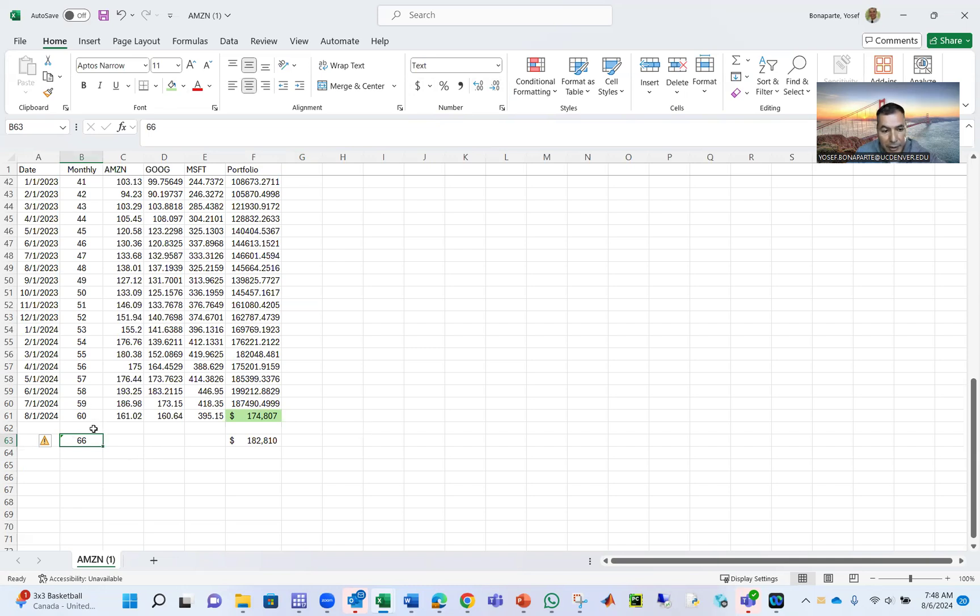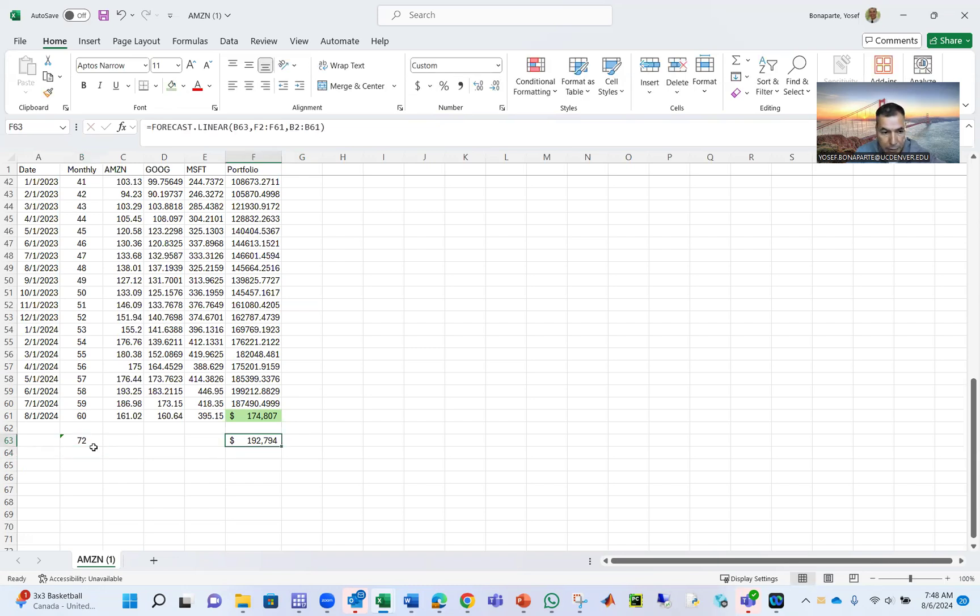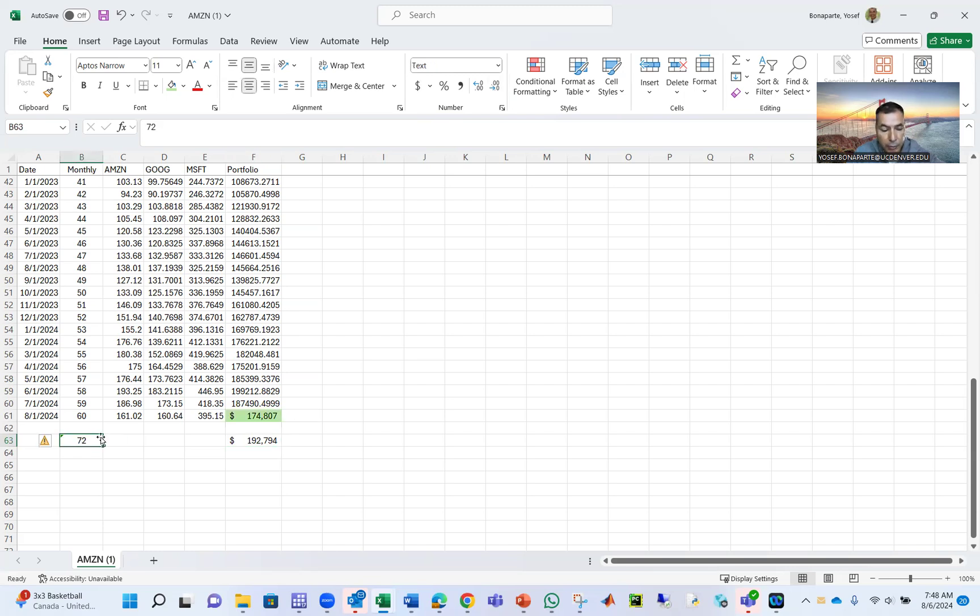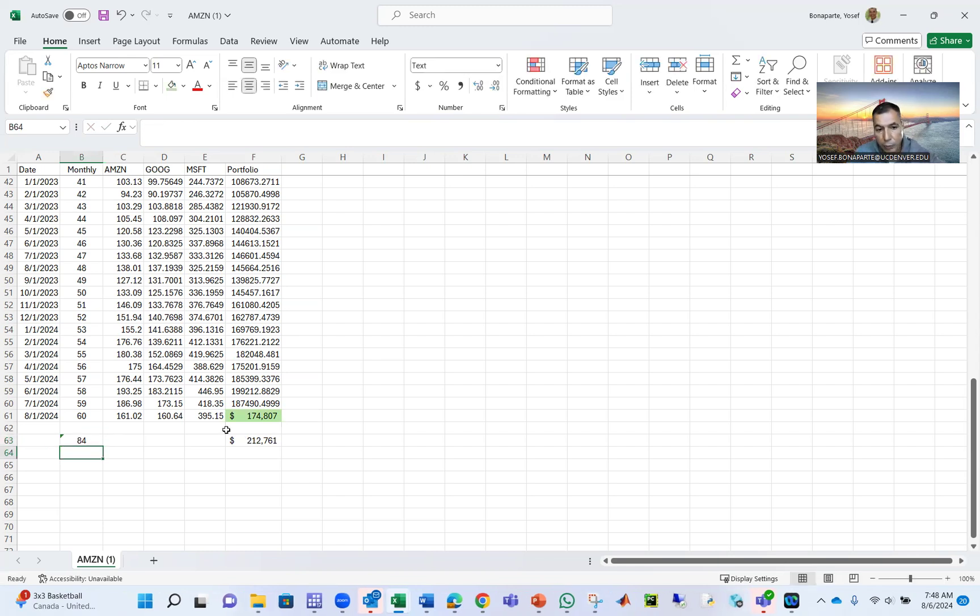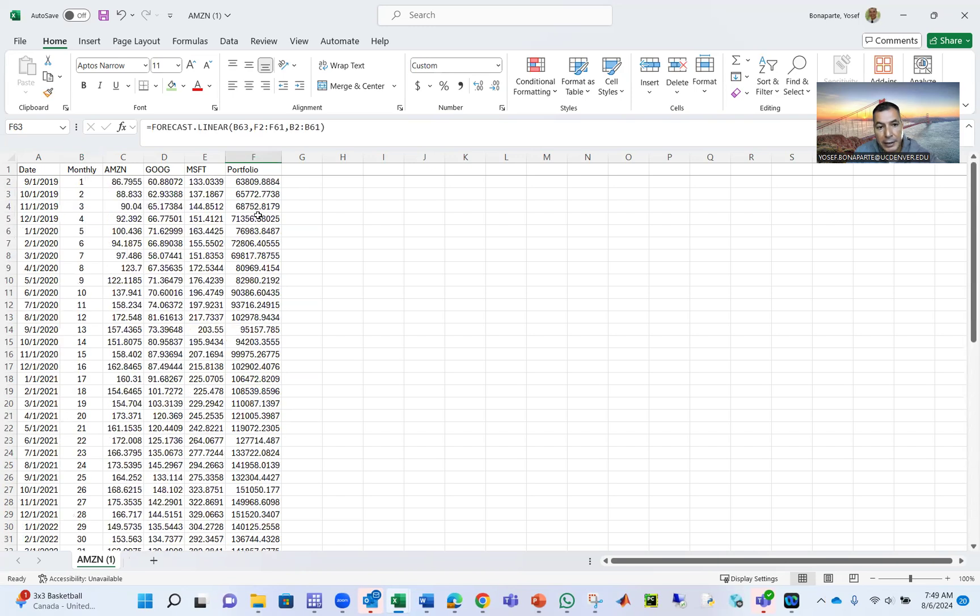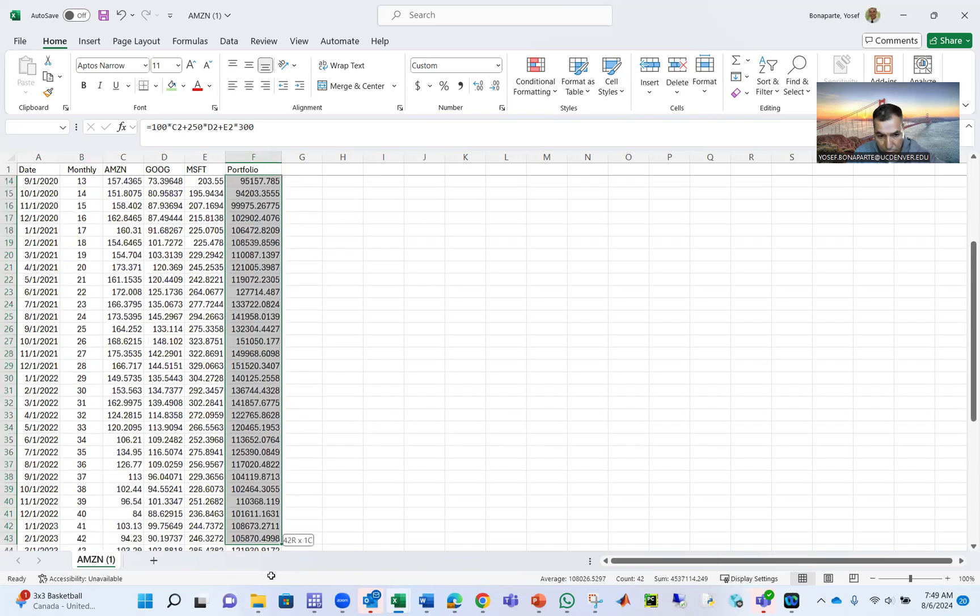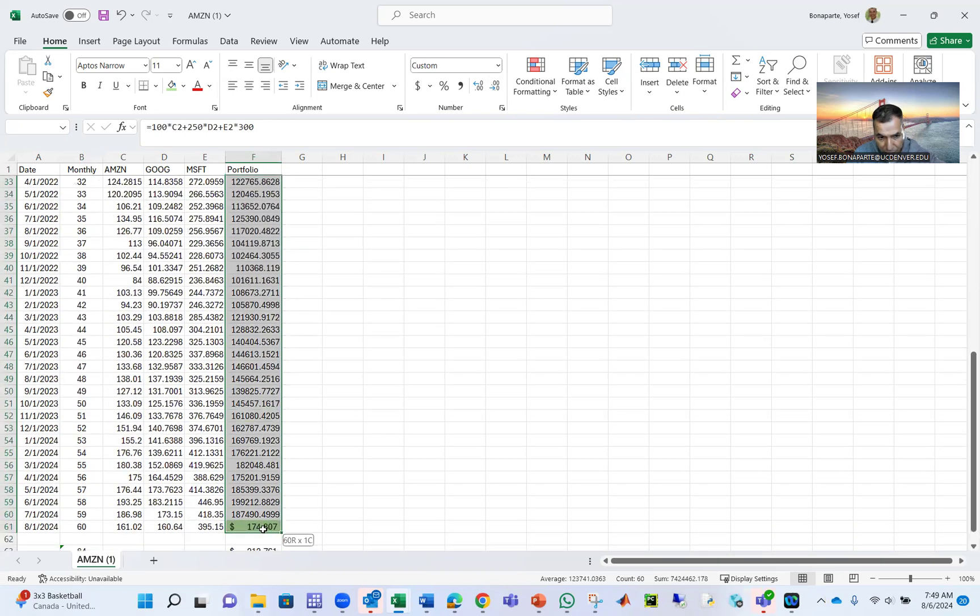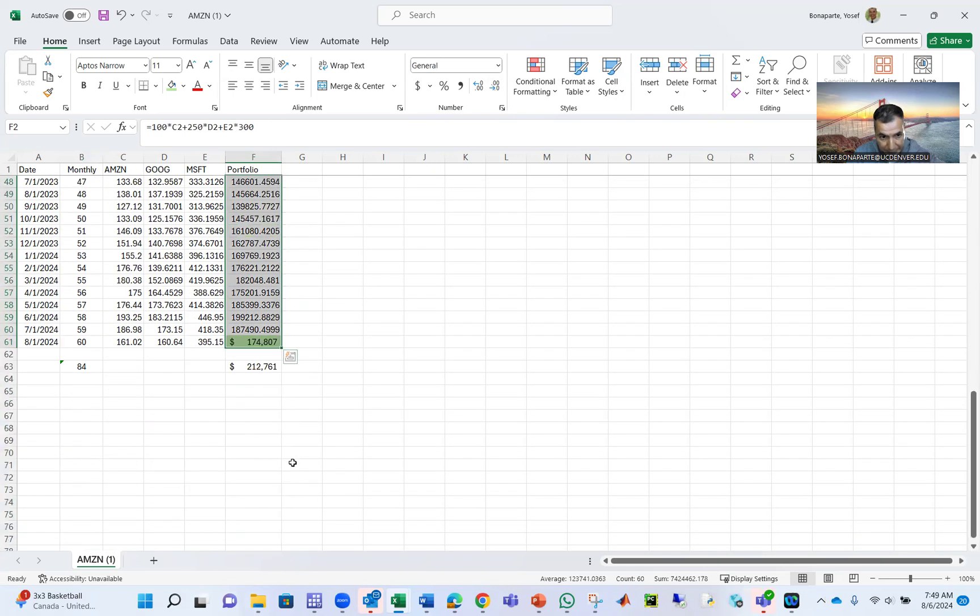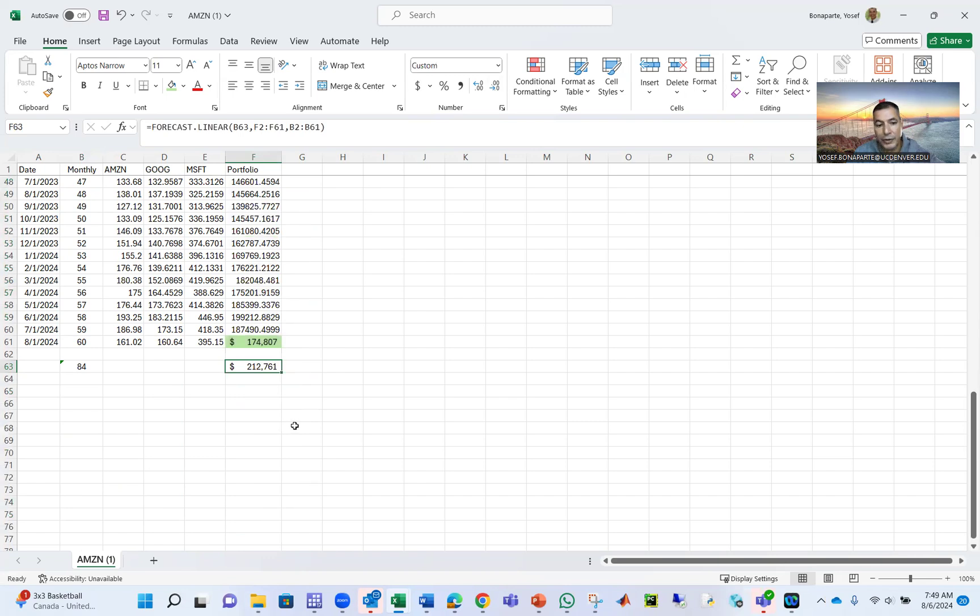Now if you have a client ask you what's going to be a year from now, that will be 60 plus 12 months, 72. Then your portfolio will be $192,000 like a year from now. If you want two years, that will be another 12, will be 84. So your portfolio will be $212,000. So based on this data that we have here, all what we did is just calculate the portfolio price and then get the forecast for this portfolio.